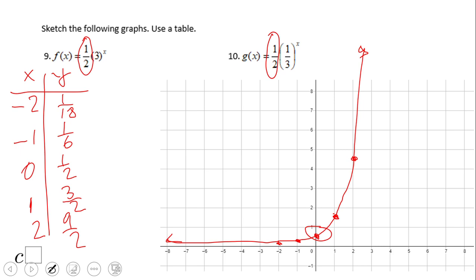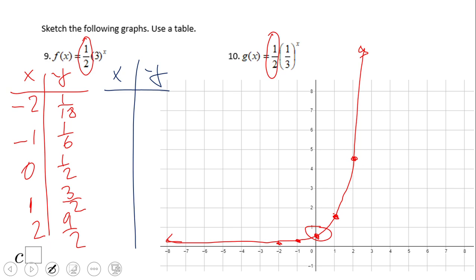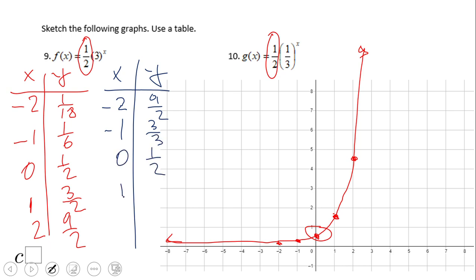For the other function in this pair — notice this is a reflection over the y-axis. So we have: negative two gives nine-halves, negative one gives three-halves, zero gives one-half, one gives one-sixth, and two gives one over eighteen. Plotting those points gives a decreasing curve mirroring the previous graph.